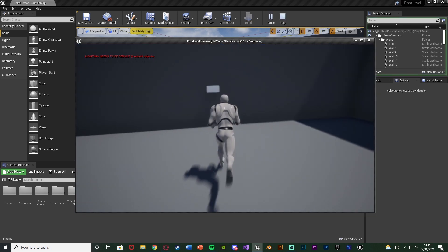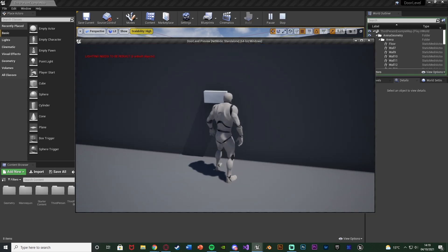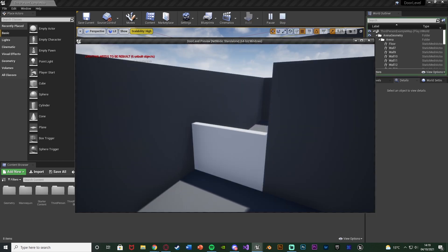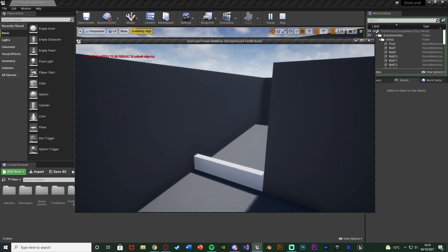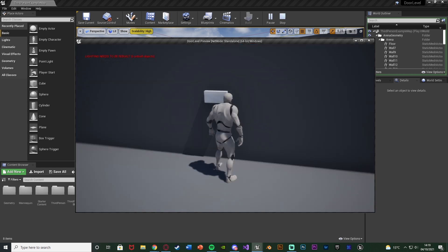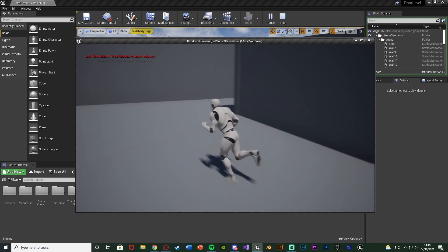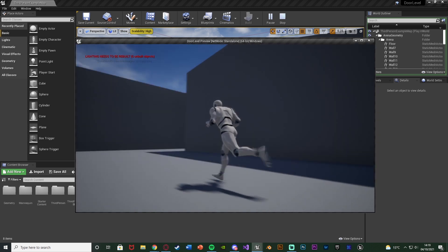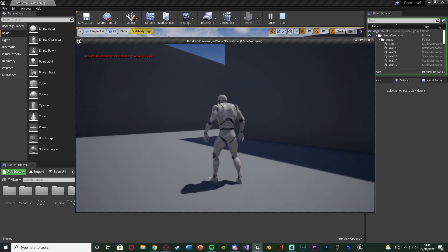If I go over you can see we have a button on the wall. If I press E, we're going to open this door, and we're now looking through a different camera to watch the door open. And over here is where the door has actually opened.